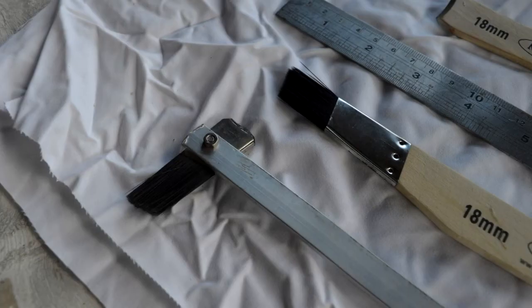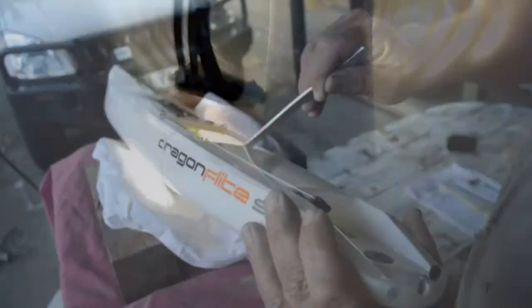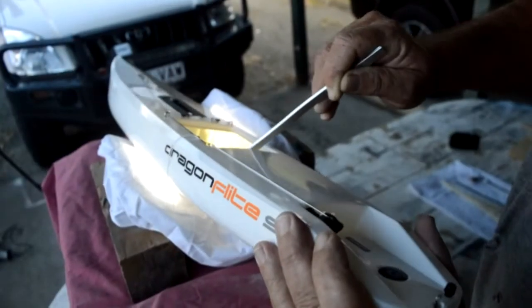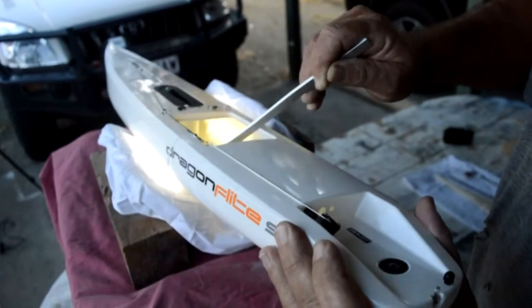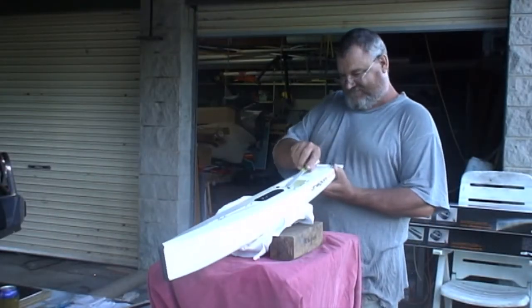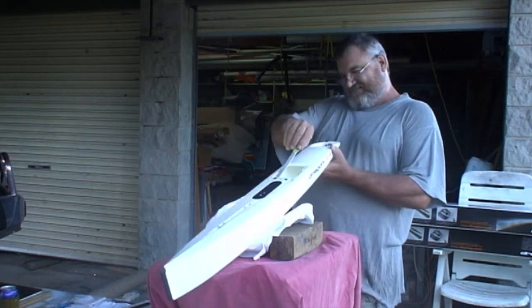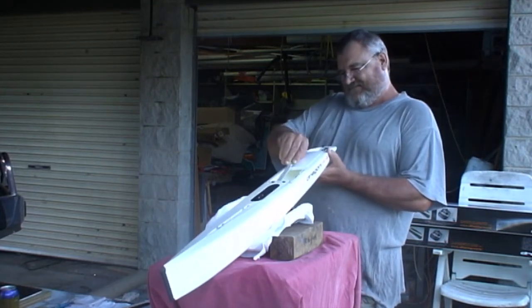The first thing is to sand and key up any surfaces you need the glass to bond to. After several tests, we have found that 80 grit sandpaper creates the best bond. Epoxy doesn't naturally stick to plastic very well, so it's very important to create a good key all around the areas that the epoxy will bond.